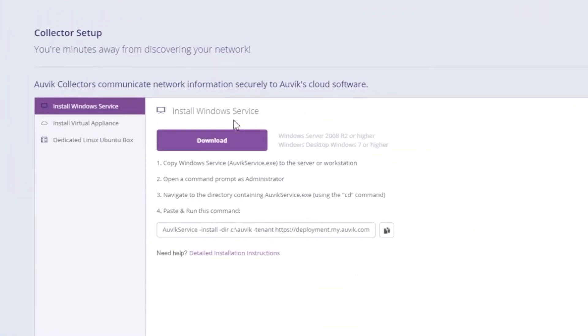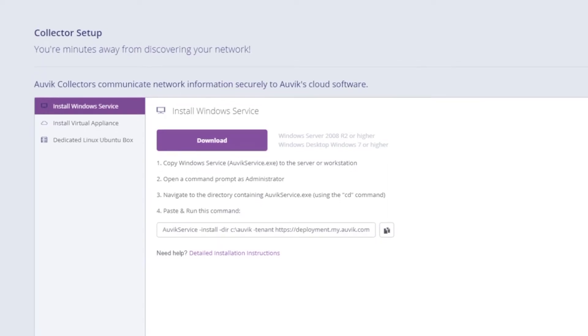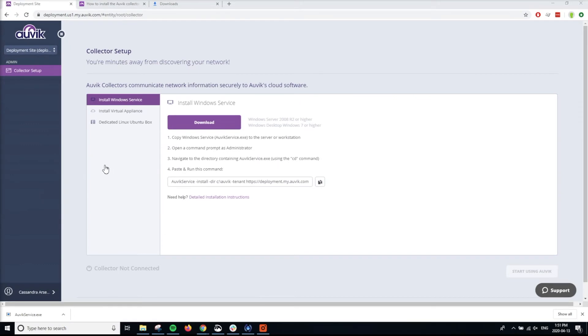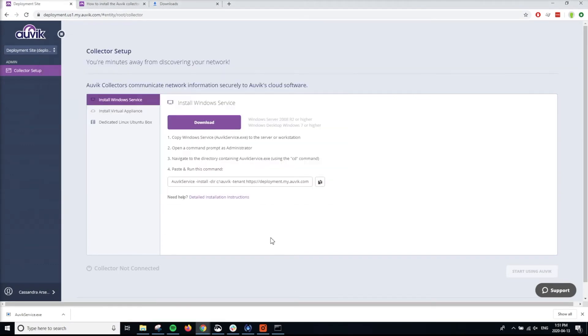To get the Aavec Windows Collector, click Download. It's about a 10 megabit download and takes only about a minute or so to do. No new hardware, no onerous configuration. You'll want to move this executable to a Windows Server at your site. I've pre-downloaded a service here and already moved it over.